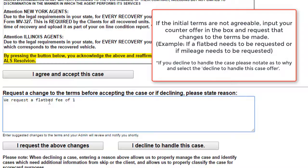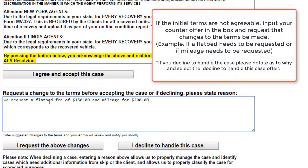Now if you decline to handle the case, please also notate as to why you're doing so and select the 'I decline to handle this case offer' option. Otherwise, if you are going to be counter offering, please select the 'I request the above changes' option.